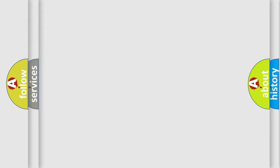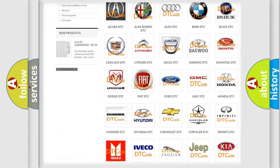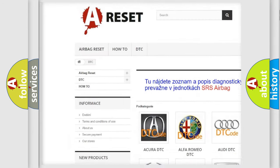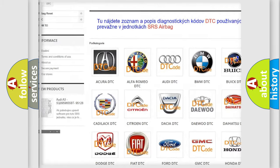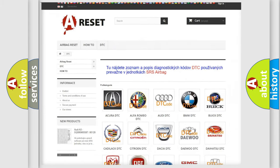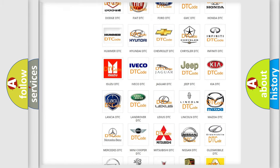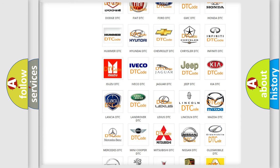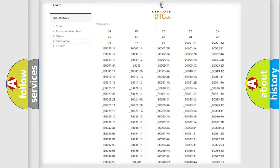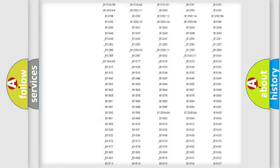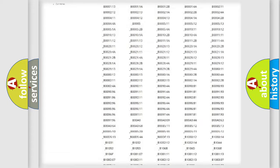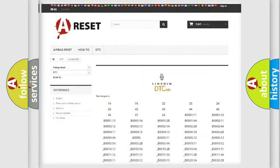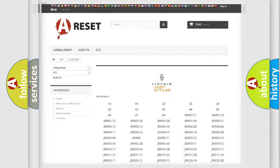Our website airbagreset.sk produces useful videos for you. You do not have to go through the OBD2 protocol anymore to know how to troubleshoot any car breakdown. You will find all the diagnostic codes that can be diagnosed in Lincoln vehicles, and also many other useful things.